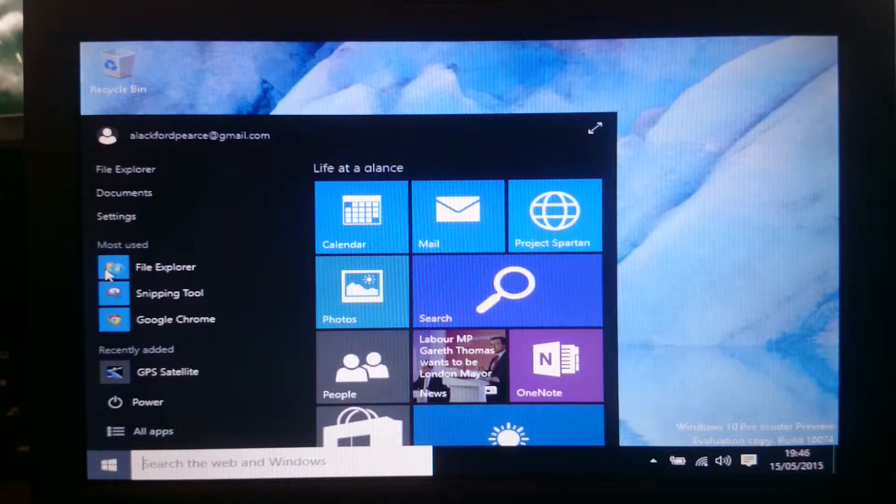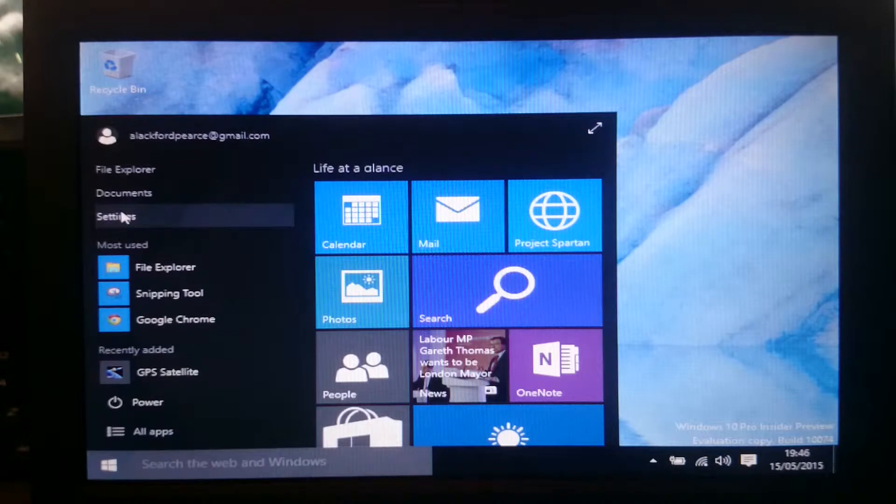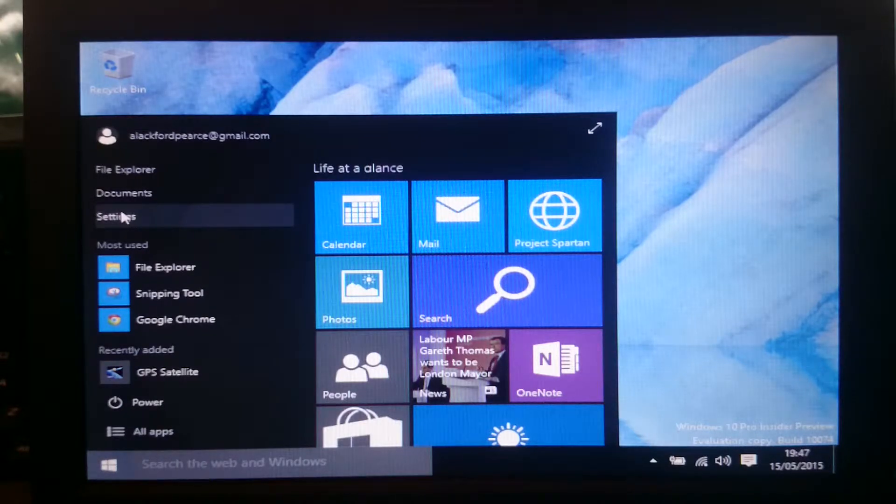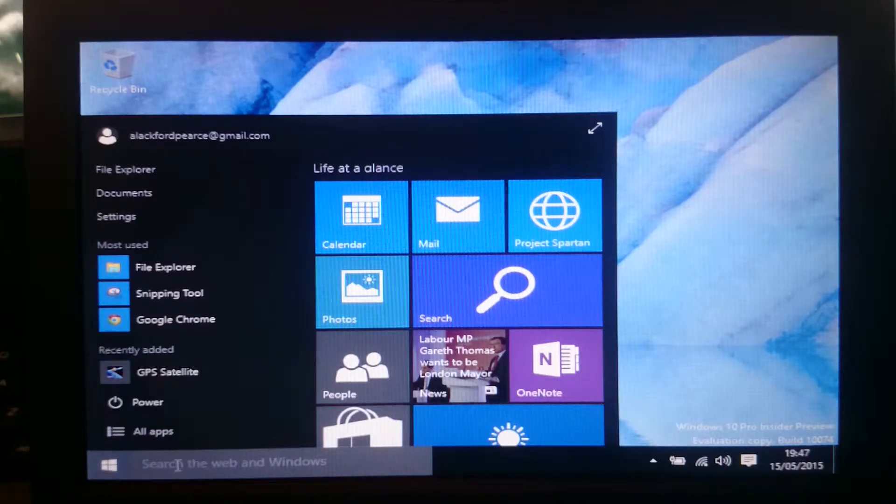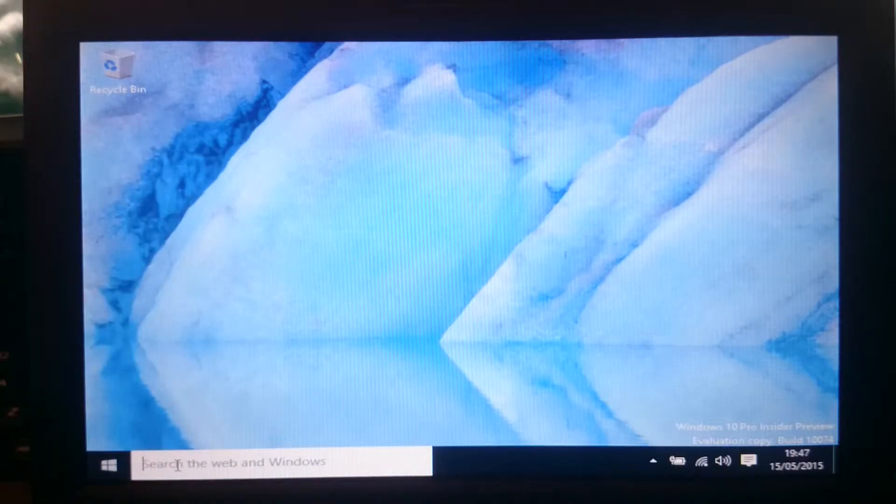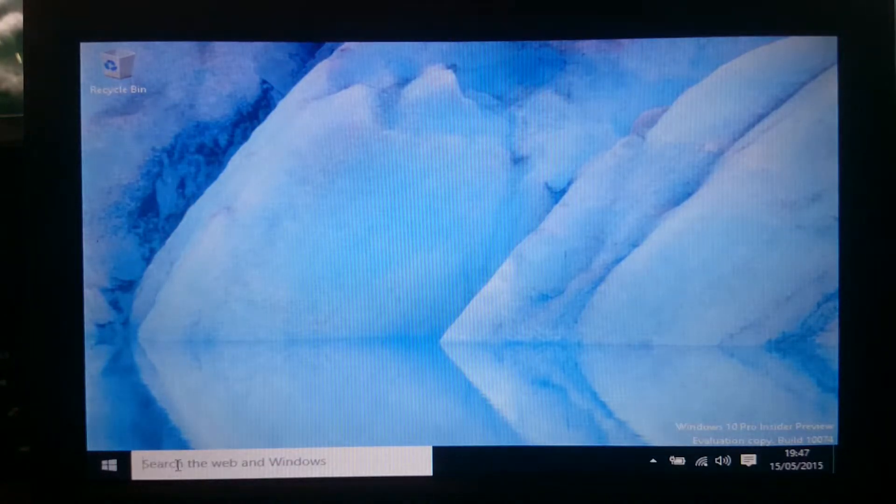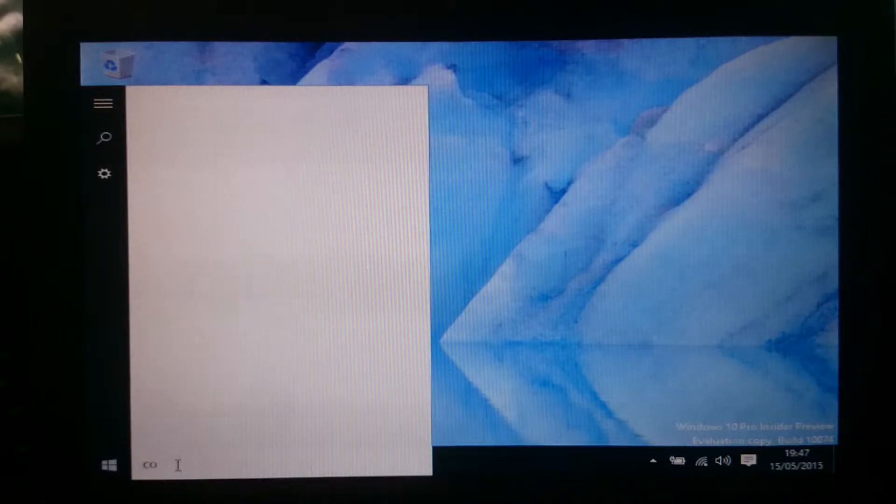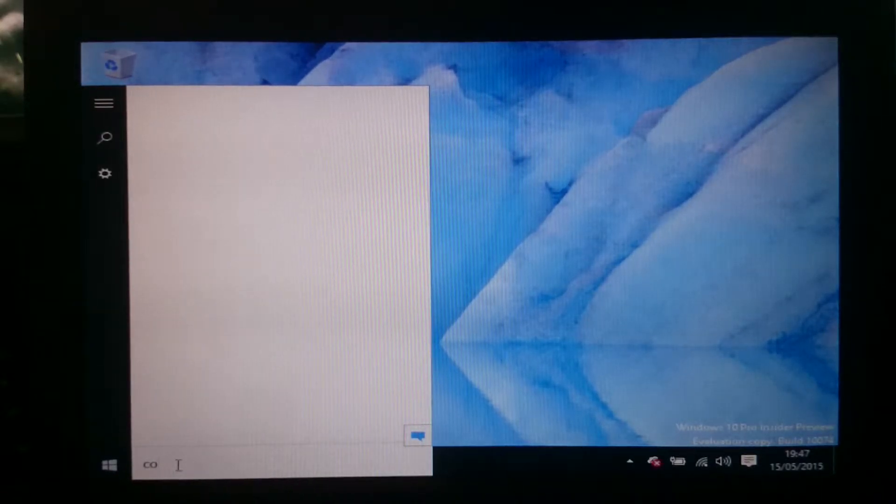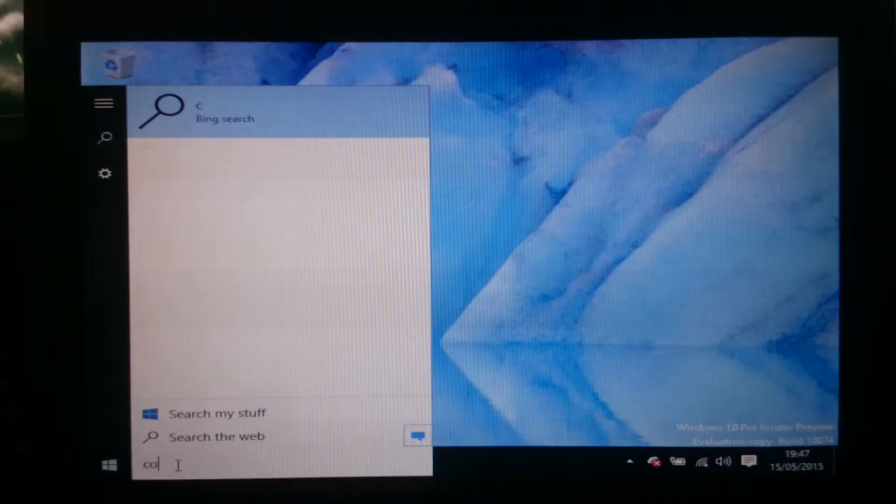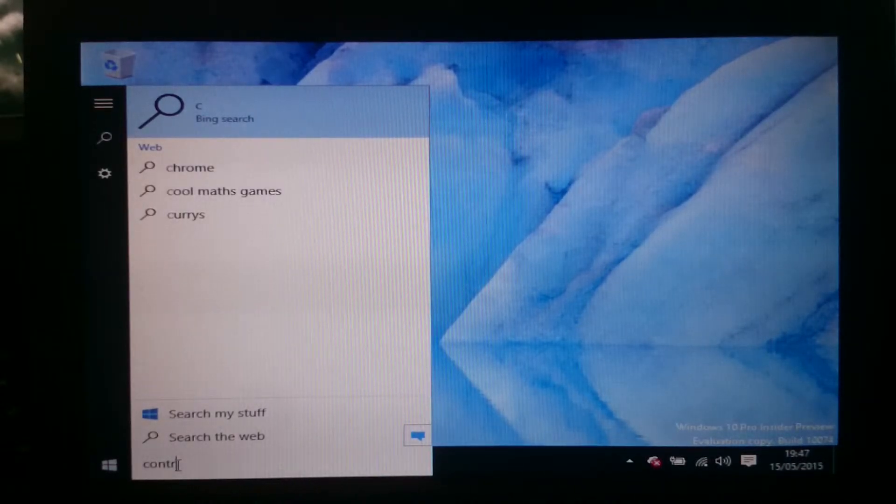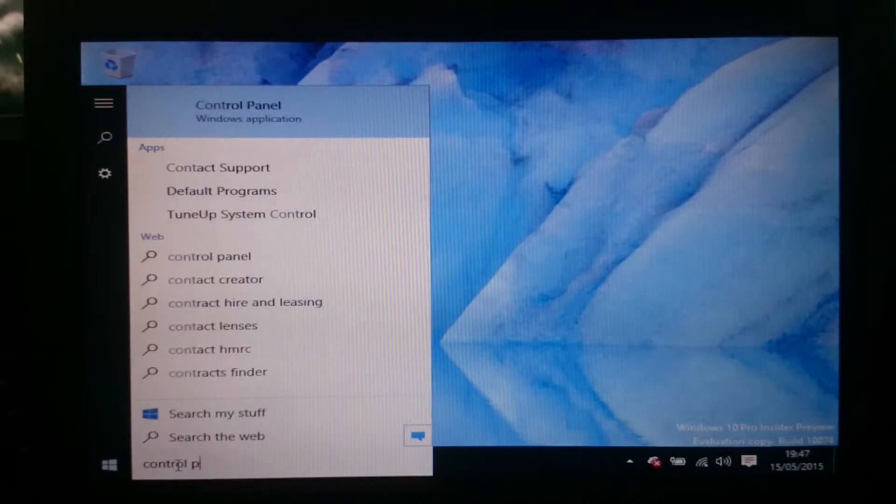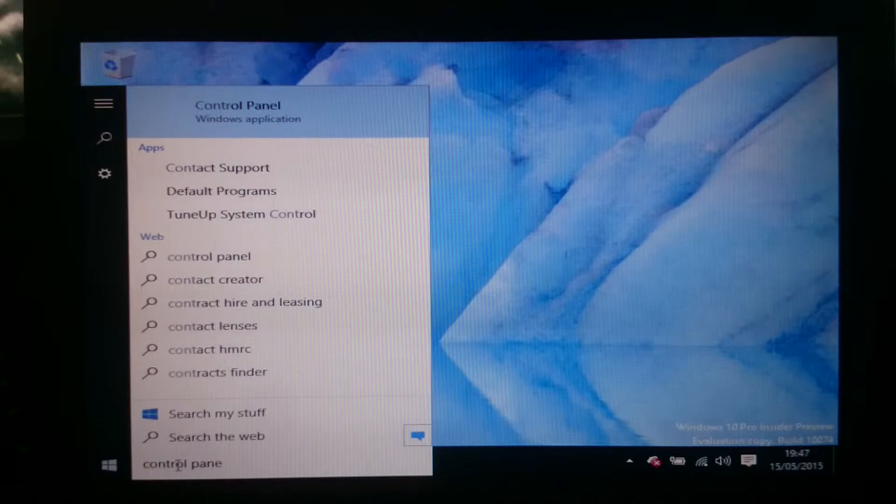A couple of things don't work like if I click on settings here it doesn't actually work. So you have to go the long way around by using the search function and typing in something like control if I can spell it right which I probably haven't. I didn't because the keyboard is so tiny on the damn thing.